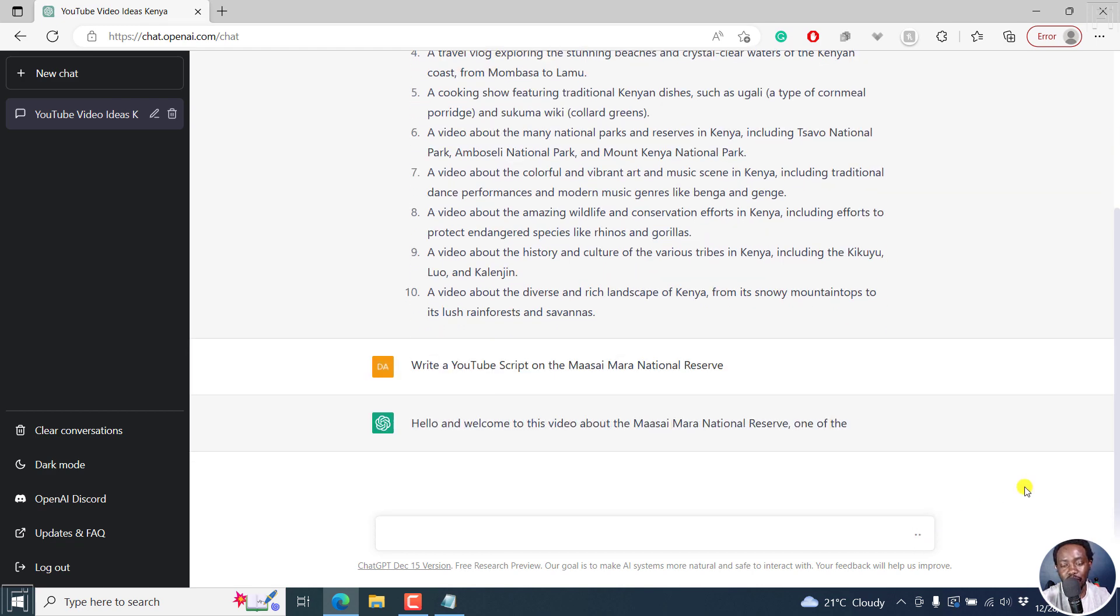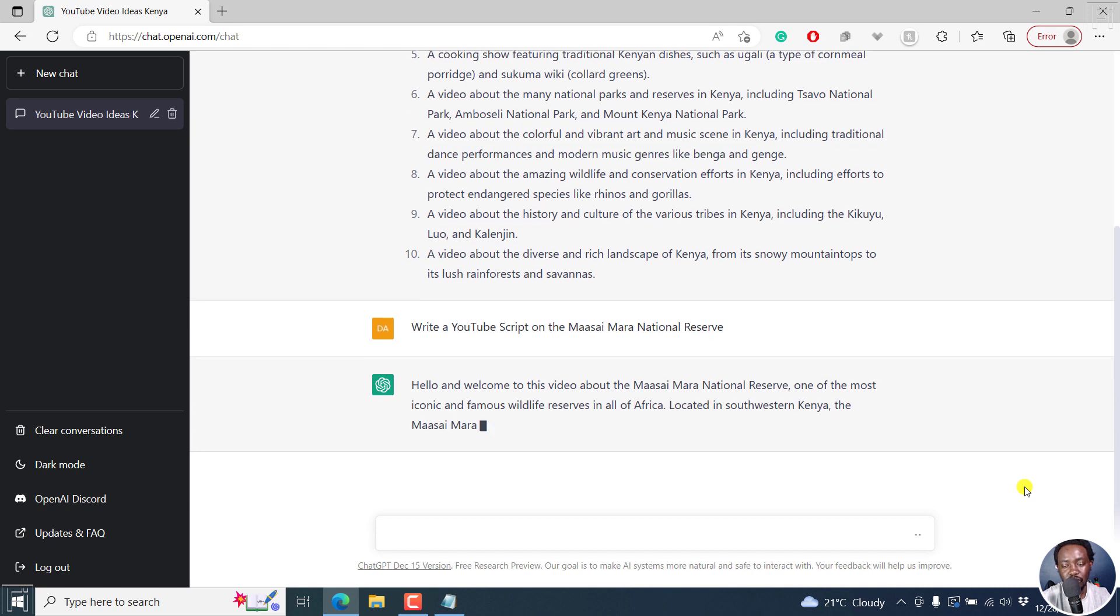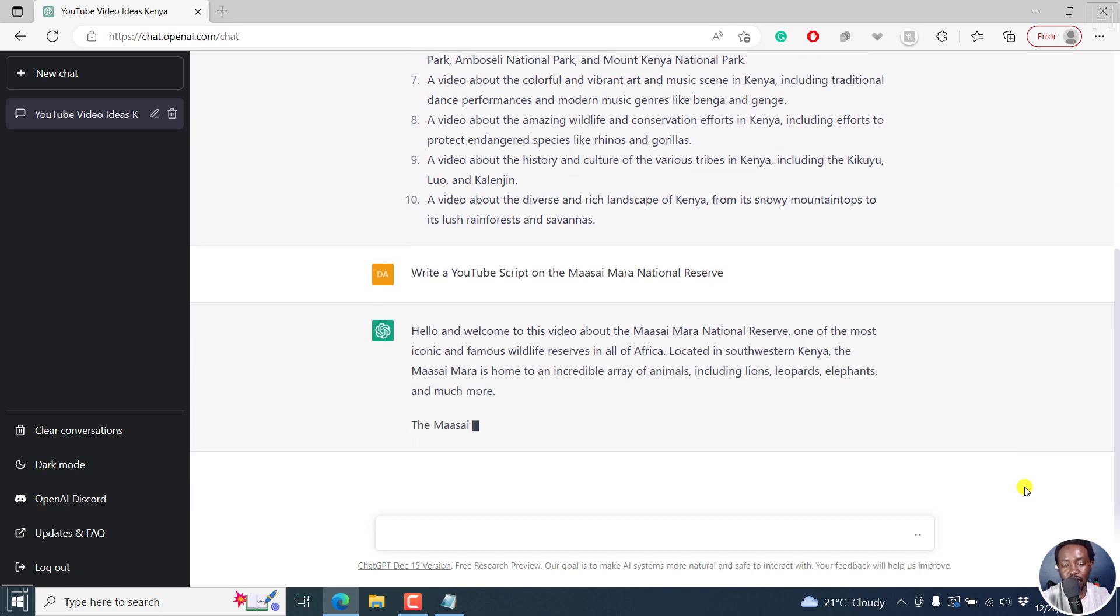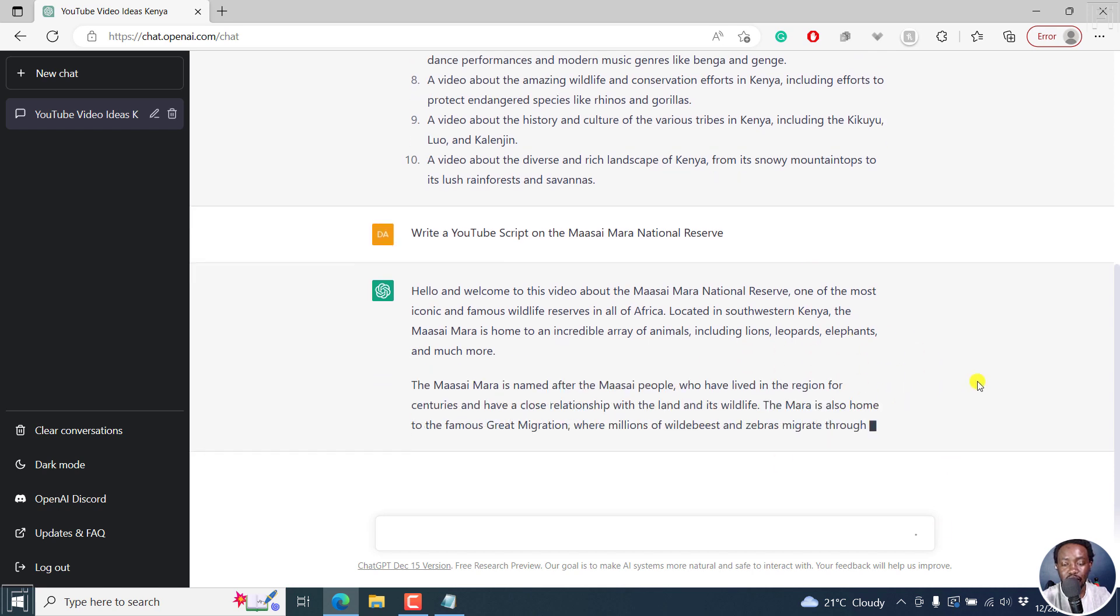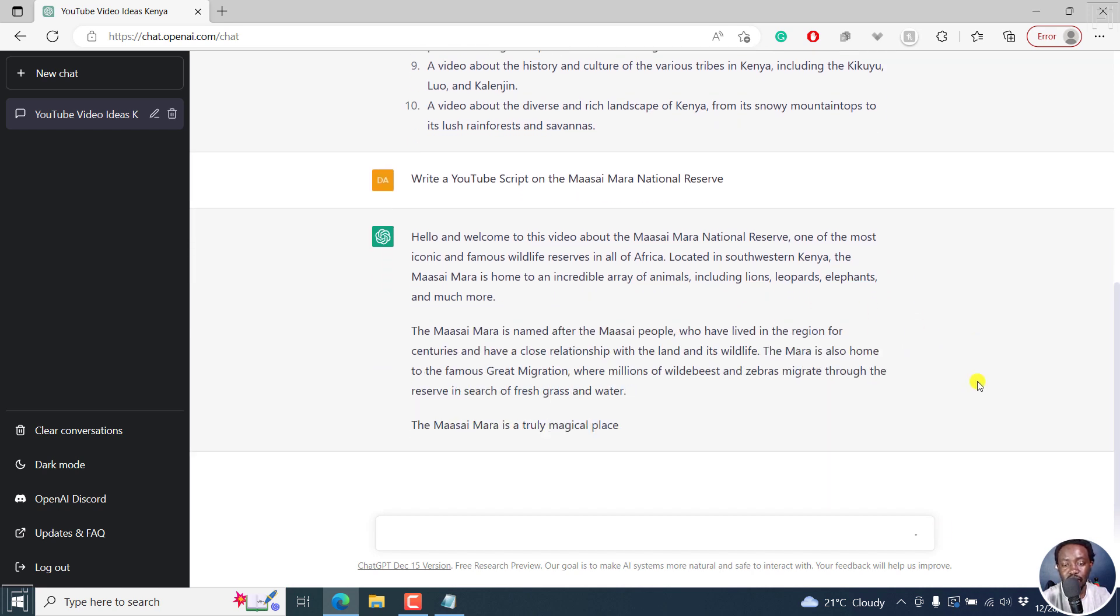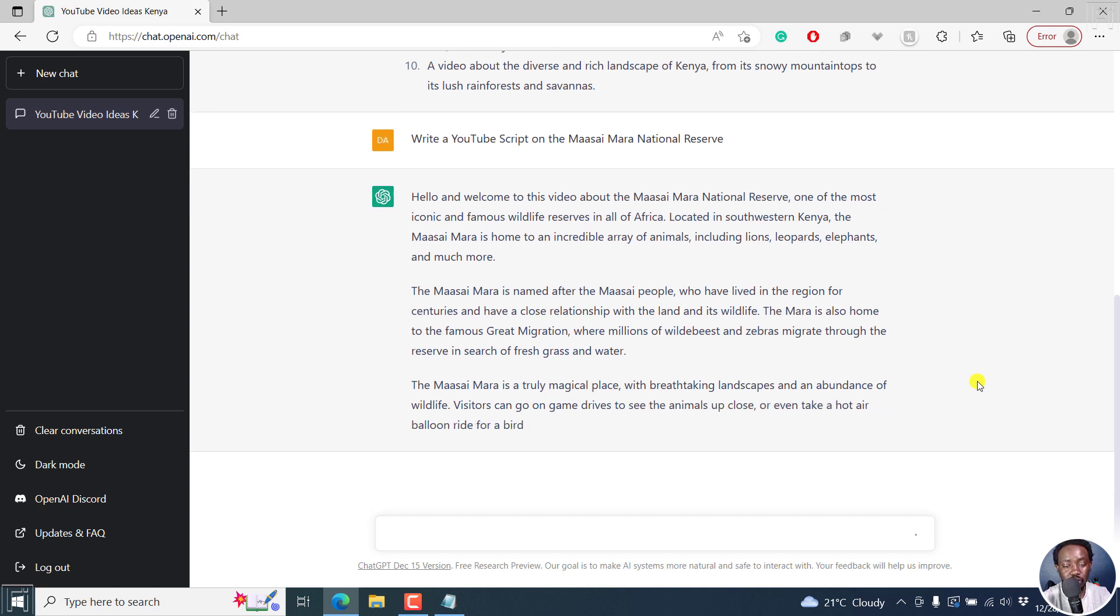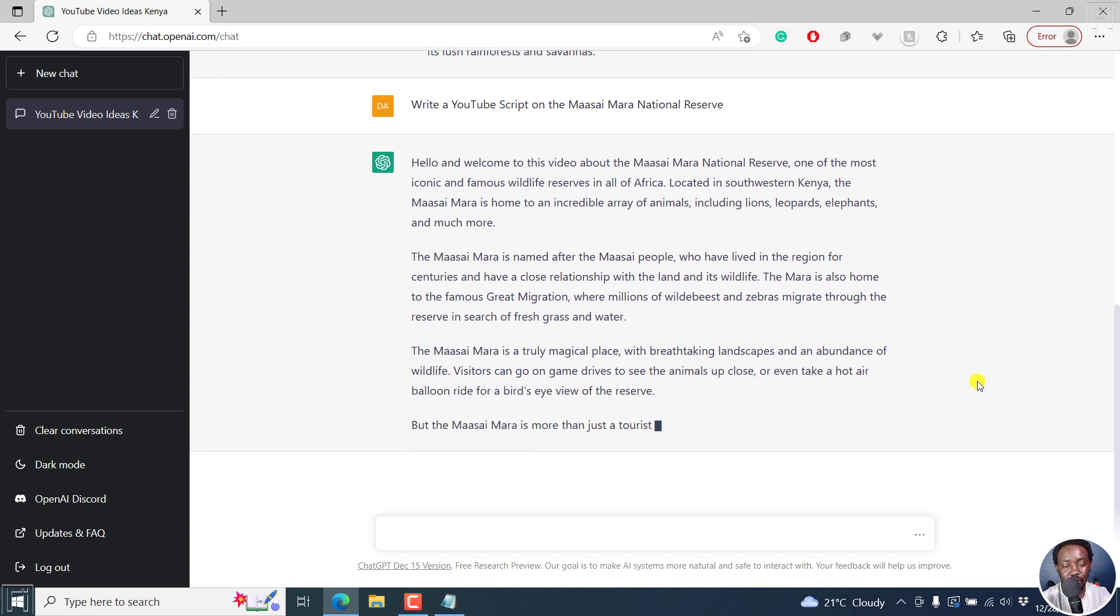Hello and welcome to this video about the Maasai Mara National Reserve, one of the most iconic and famous wildlife reserves in Africa. So you'll get a quick script for you that you can read, narrate, etc. It really depends on what you want. And there we go.